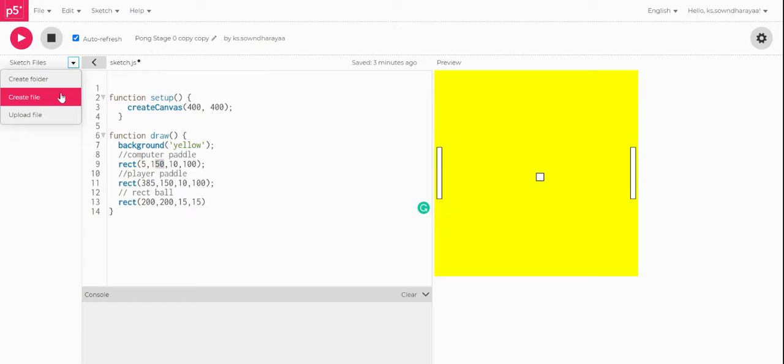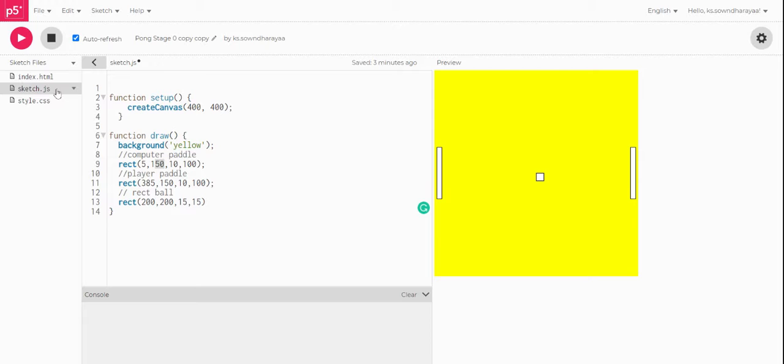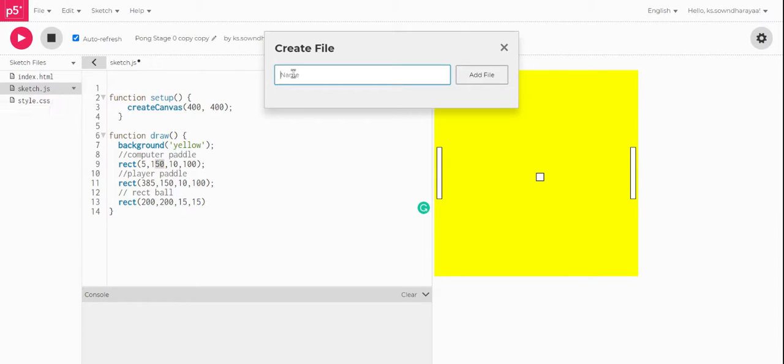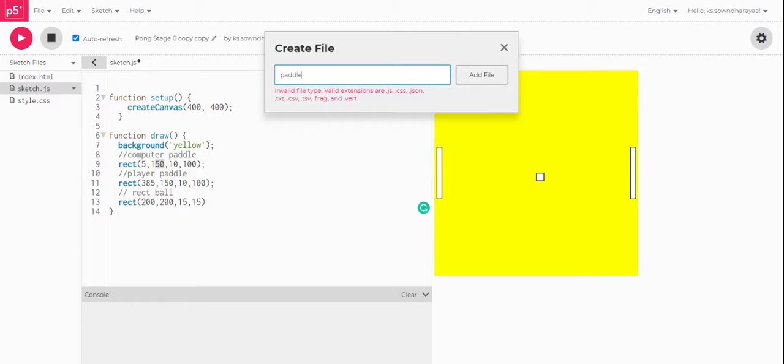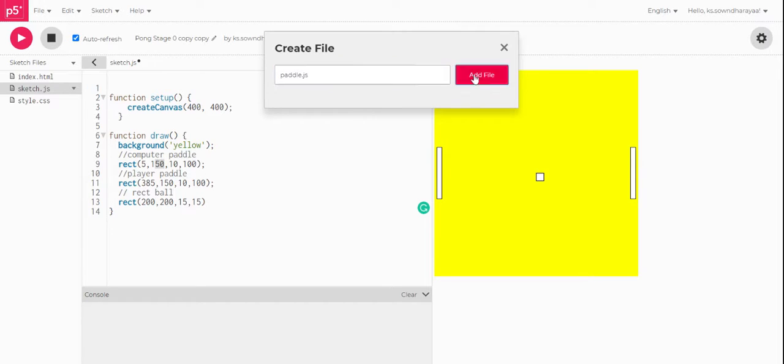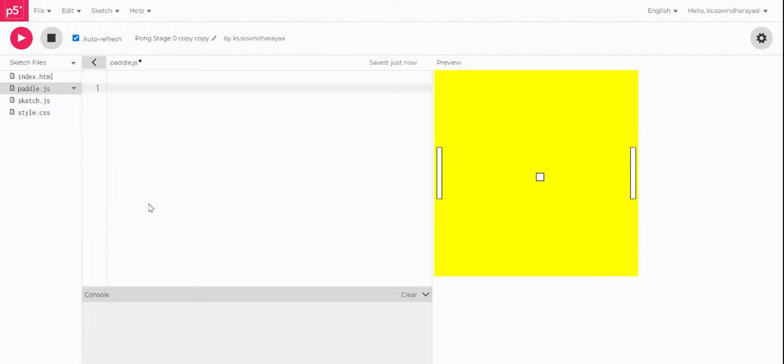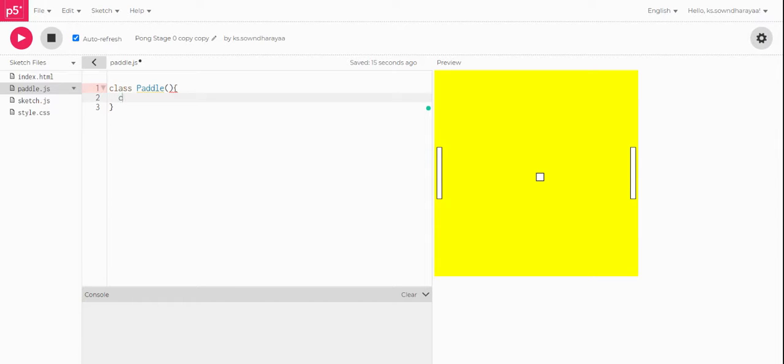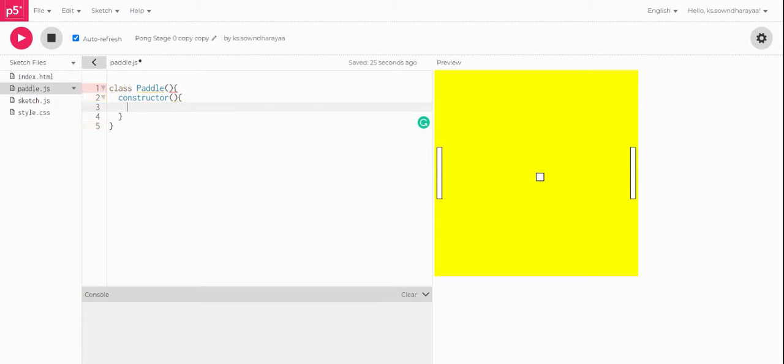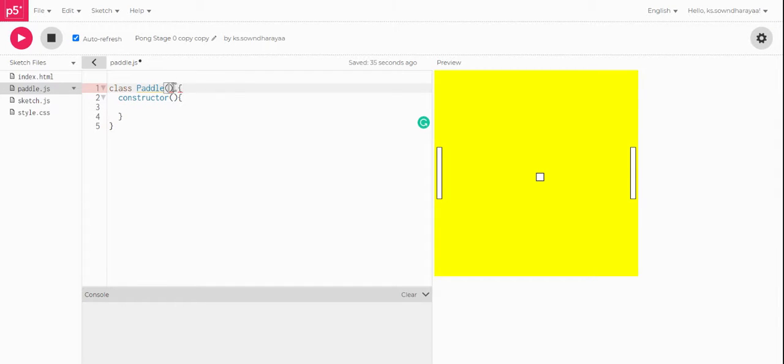So I'm gonna create a file, I'm gonna say maybe Paddle.js. Now in this Paddle.js I'll write this is a class, so class Paddle in semicolon. And in constructor, what does the constructor mean? Constructor is nothing but when you are going to give some properties to it.